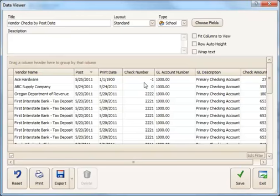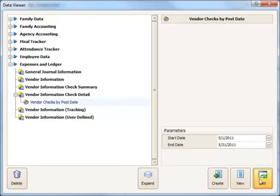And that's all there is to creating a data view to sort by post date. You'd simply click save and exit. And now that new custom view you've created will be available for future use. Thank you.